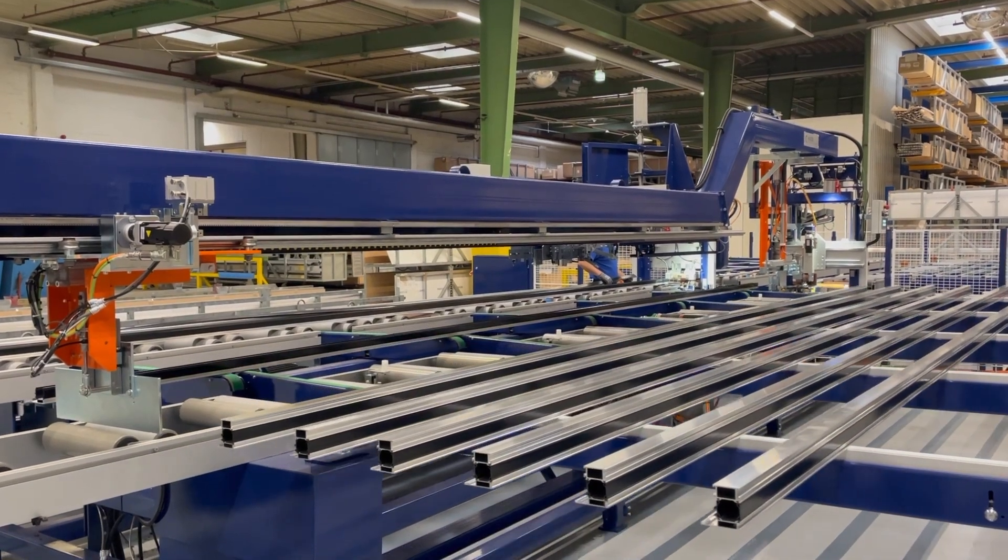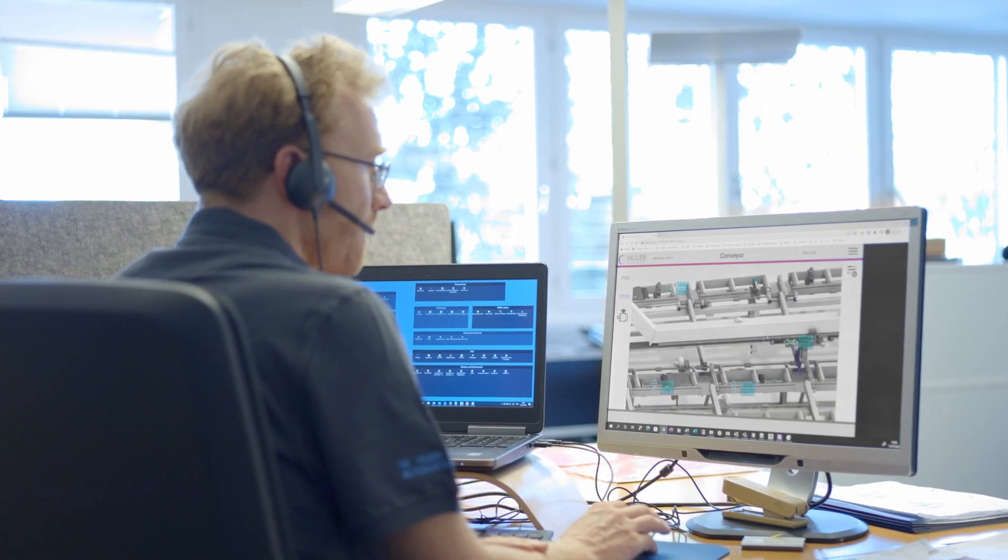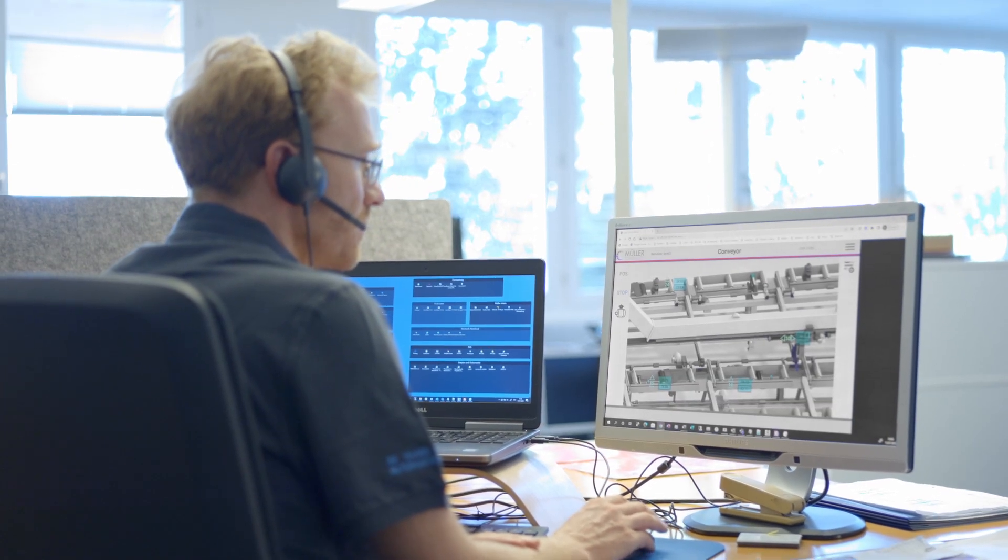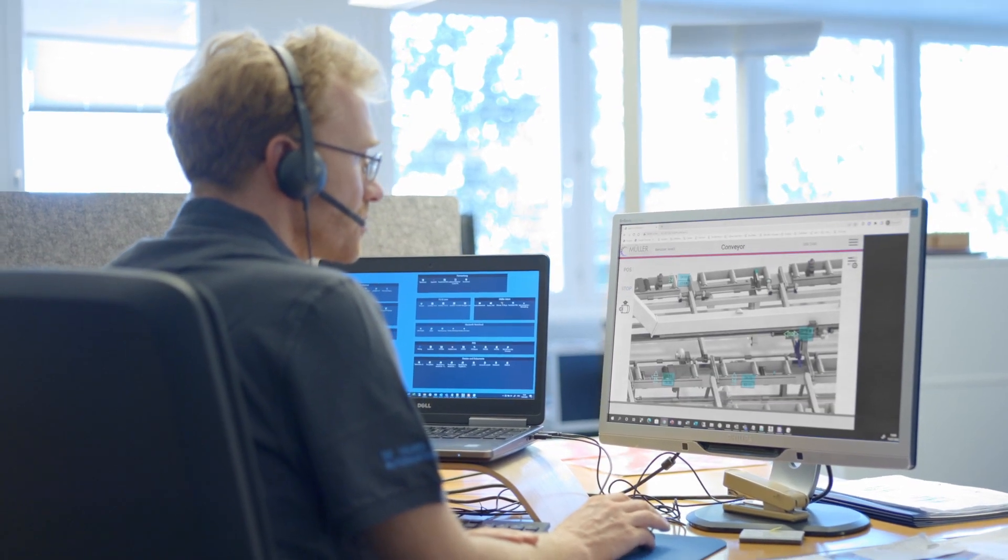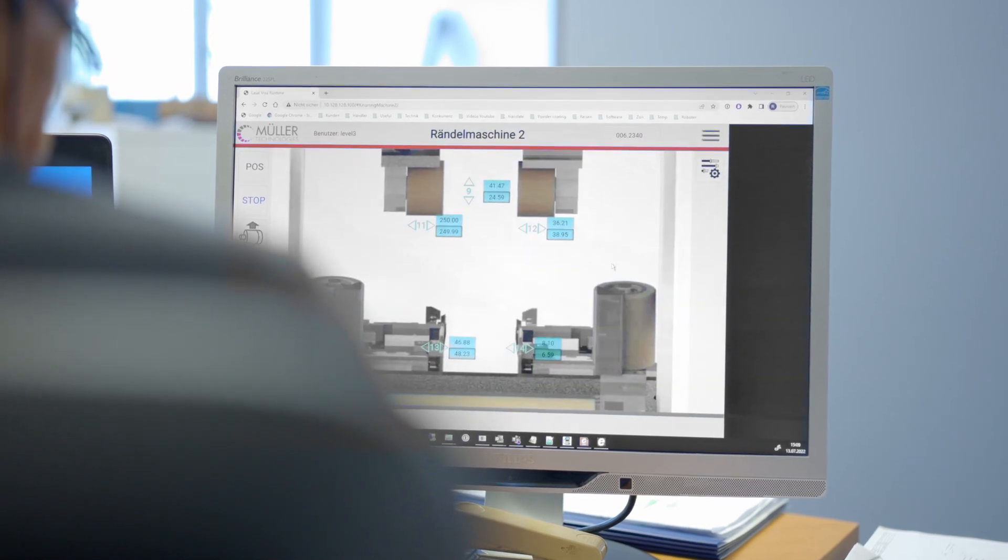Technical support is a top priority for us, not only on site but also from afar. All our machines are equipped with a remote maintenance module. This gives us the opportunity to make adjustments quickly and efficiently.